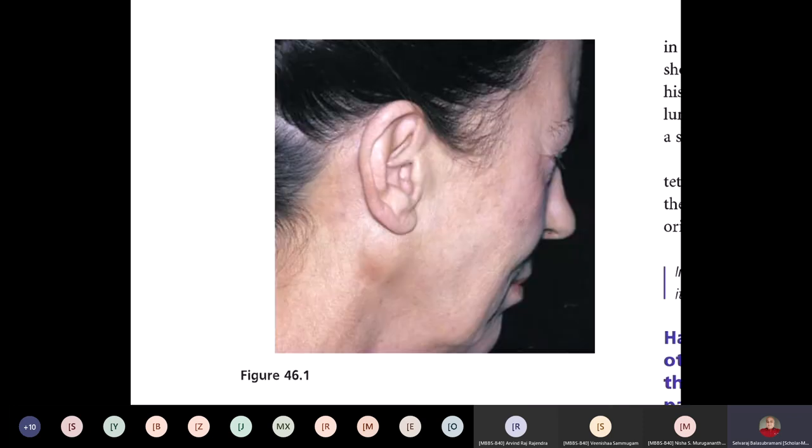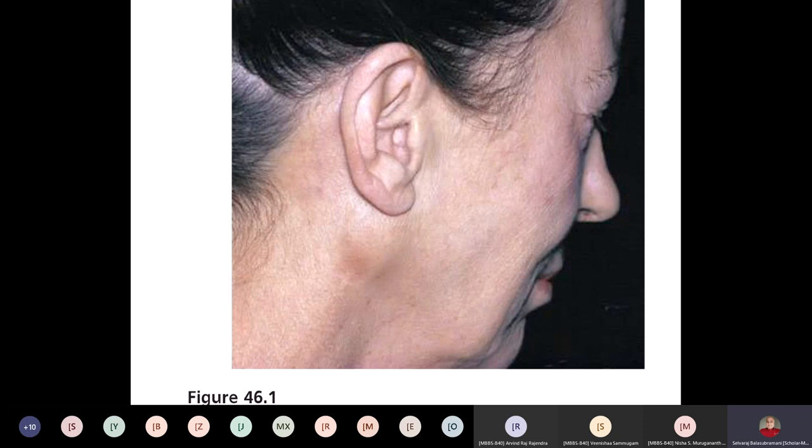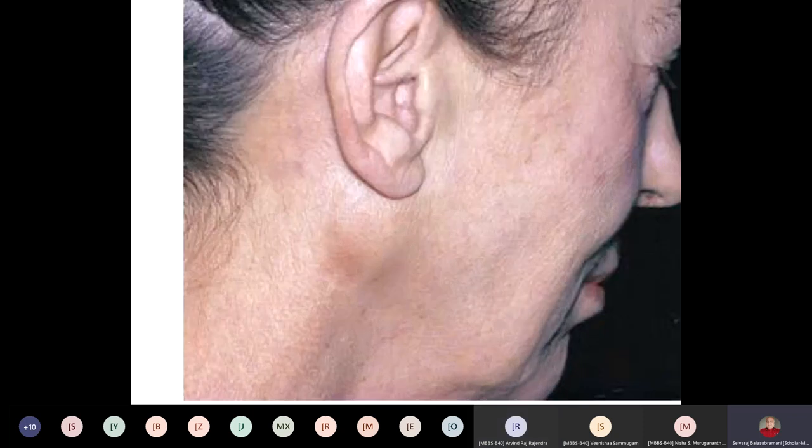This patient is having a swelling just below the ear lobule, and it is lifting the ear lobule. So what do you think this swelling is? What is the anatomical diagnosis? You can tell me the differential diagnosis as well. What do you think this swelling is? It could be a lymph node swelling, but it is lifting the ear lobule — so what could it be?